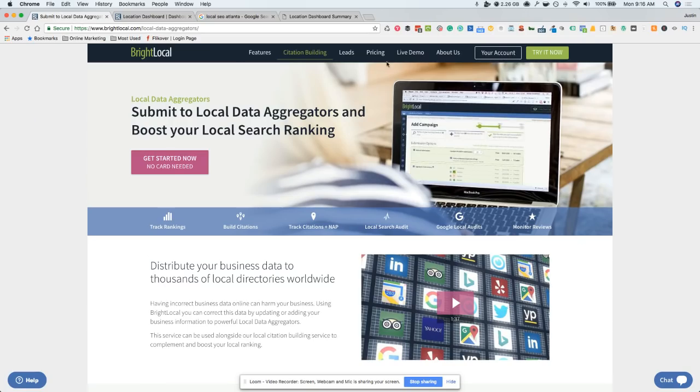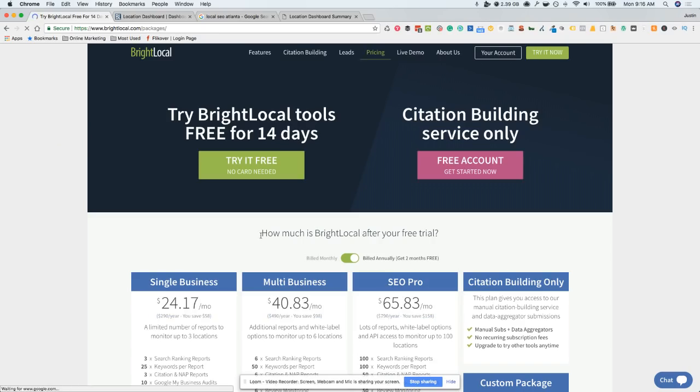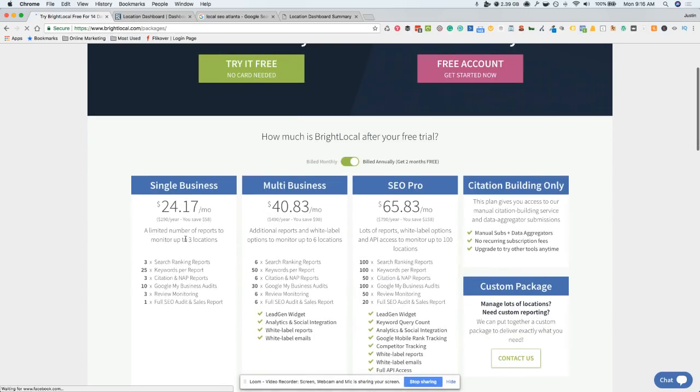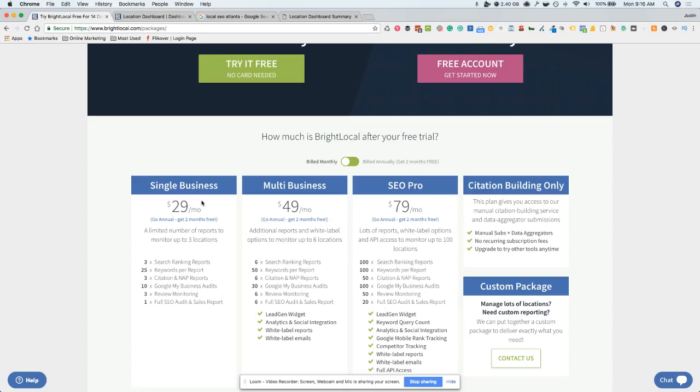You can look at the pricing here. The pricing is just ridiculously cheap for what you're getting. Just even on the single business, if you're doing it billed monthly at $29 a month, you're really getting three search ranking reports. That means you actually have 300 keywords that you can actually go after. That is crazy good for $29. You can shop that around and see, but most people will charge way more than that. Plus you're getting all these keywords, keyword reports, citation reports. You can go in there and pull the reports a bunch of different times. You can do a couple Google My Business audits.